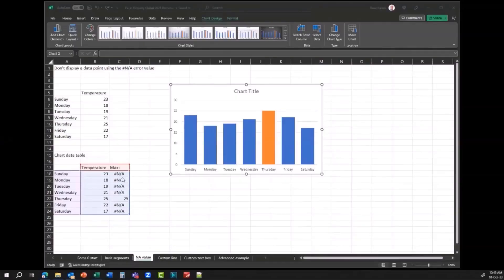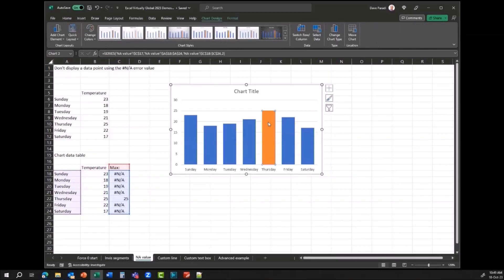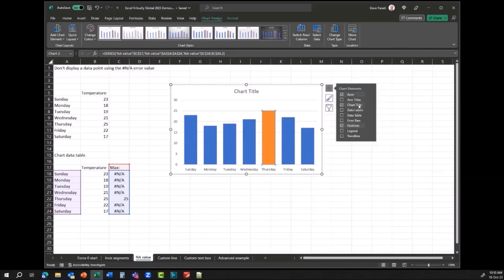Let me share my screen in Excel and show how this works. Here's that temperature example with the NA values and the 25. Can we use this for data labels? Absolutely. Let's say I wanted to add data labels but only wanted a label to show up when the value is the maximum. It's the exact same idea — labels will only show for values that are not the NA error.